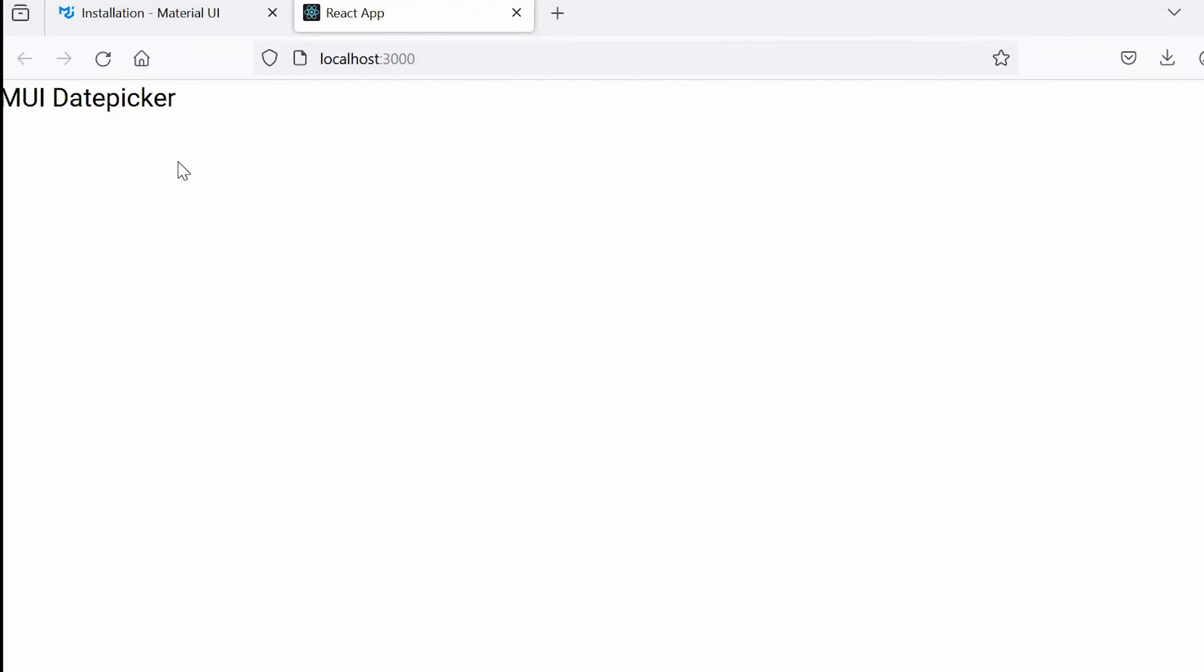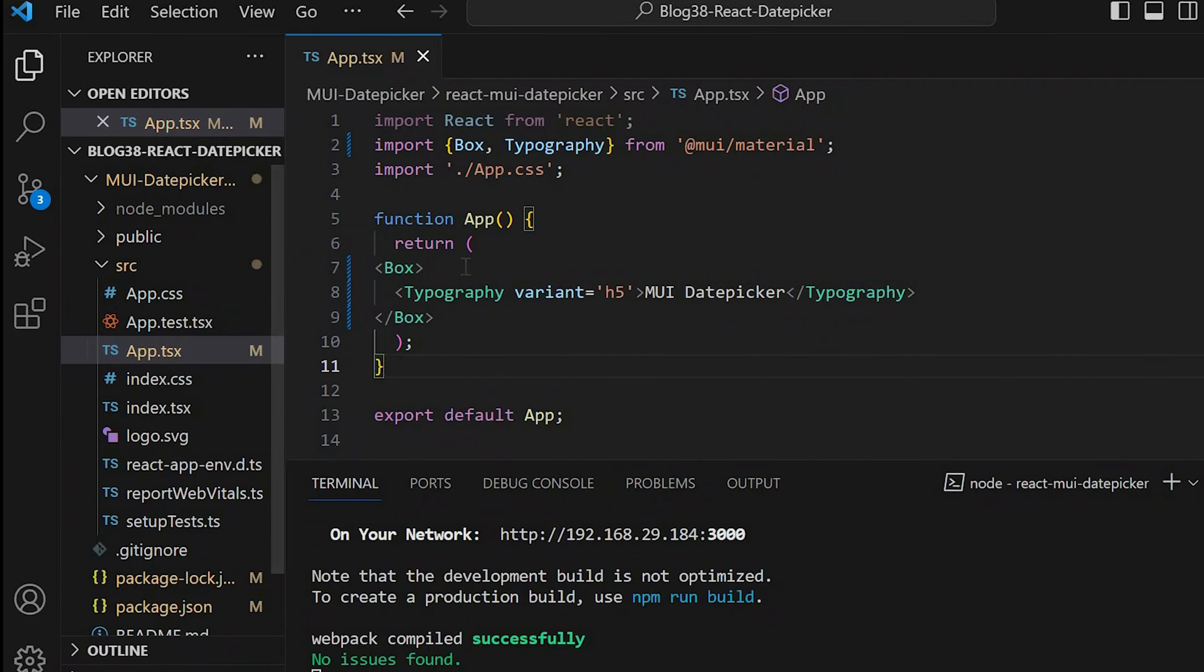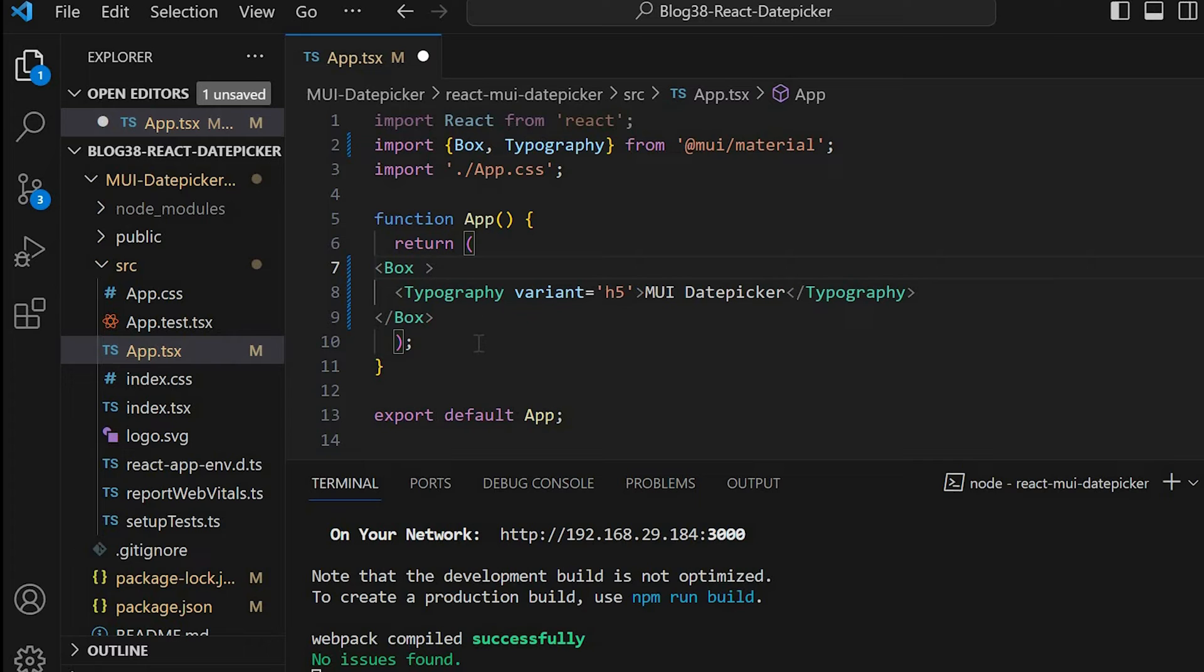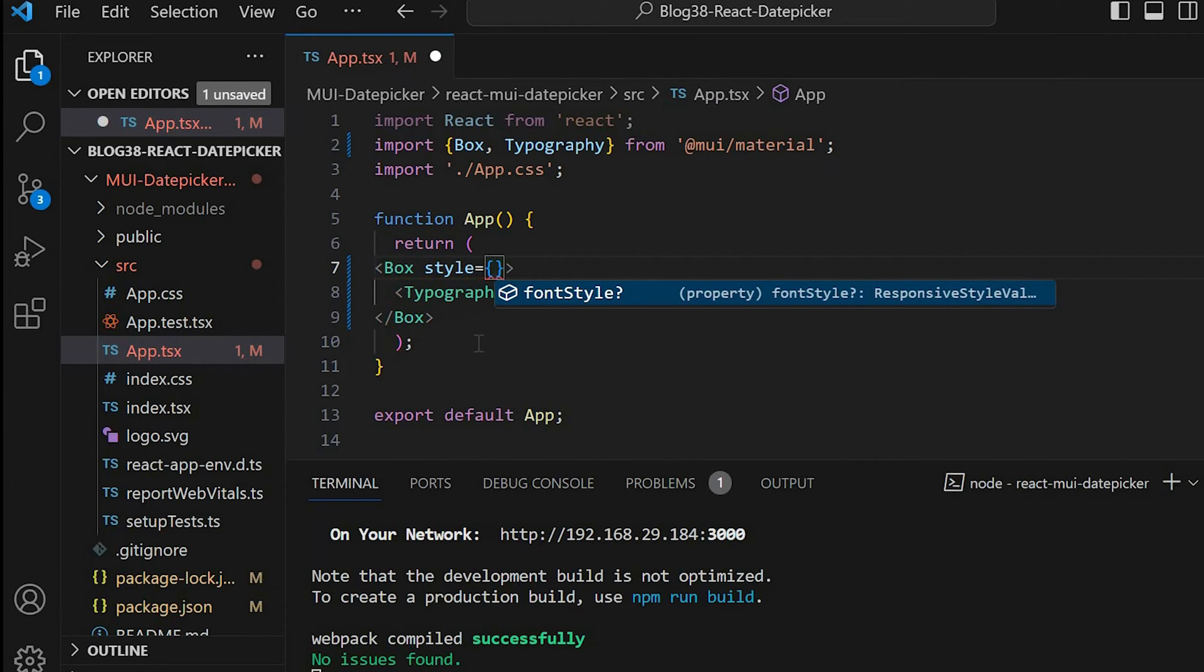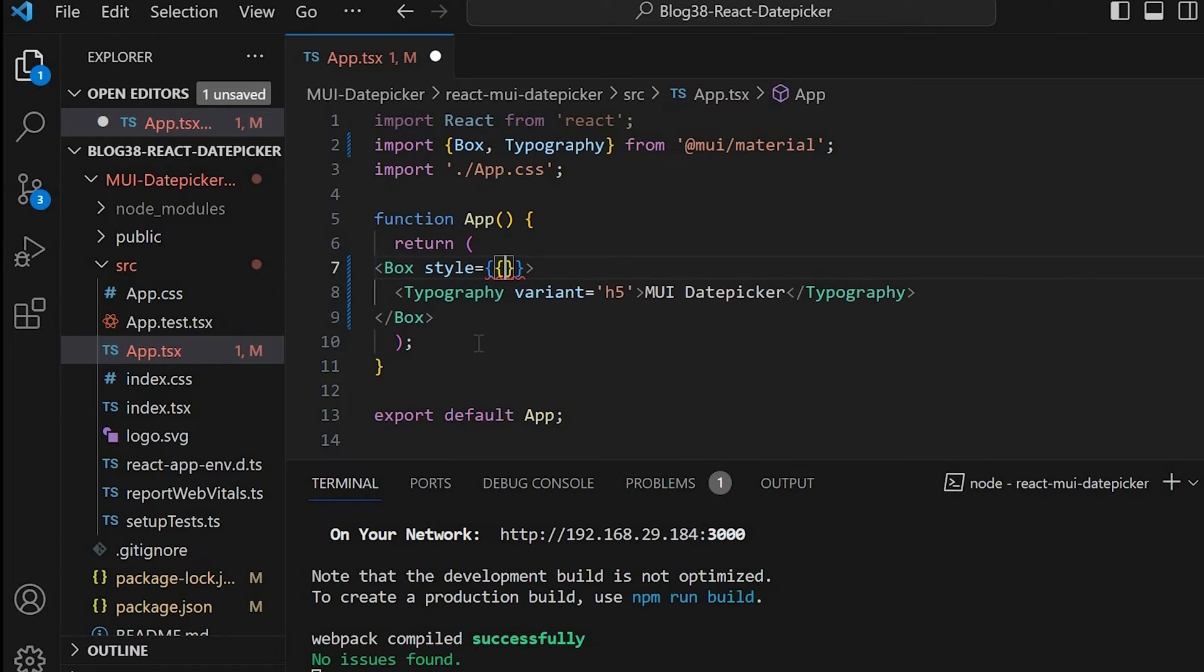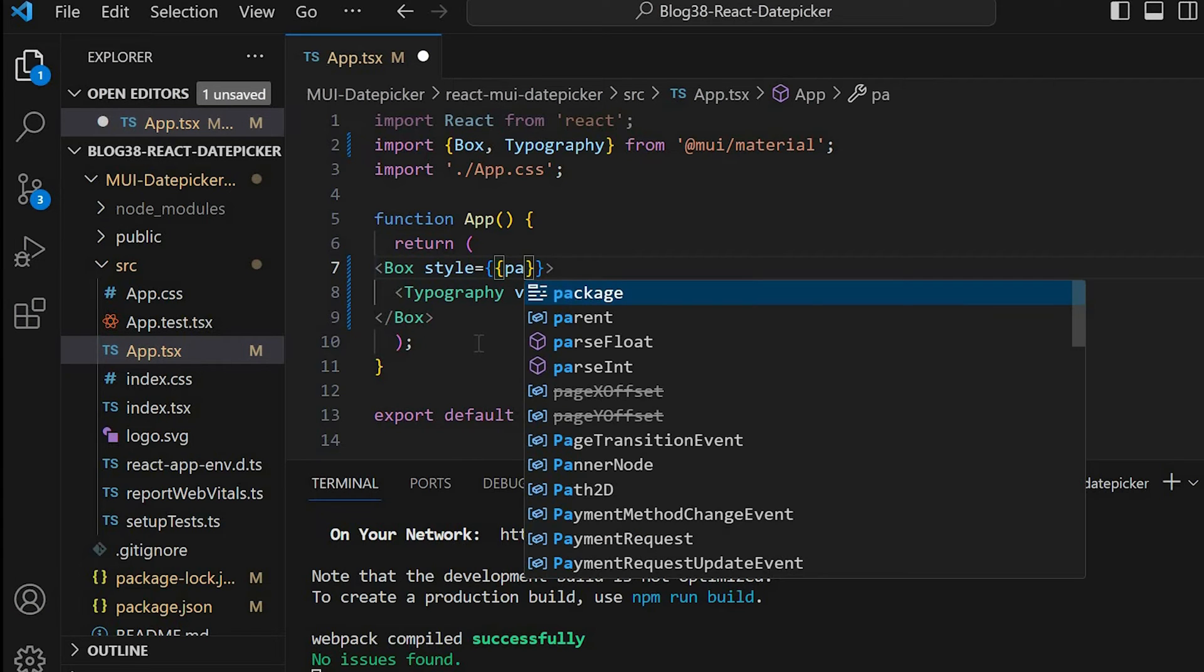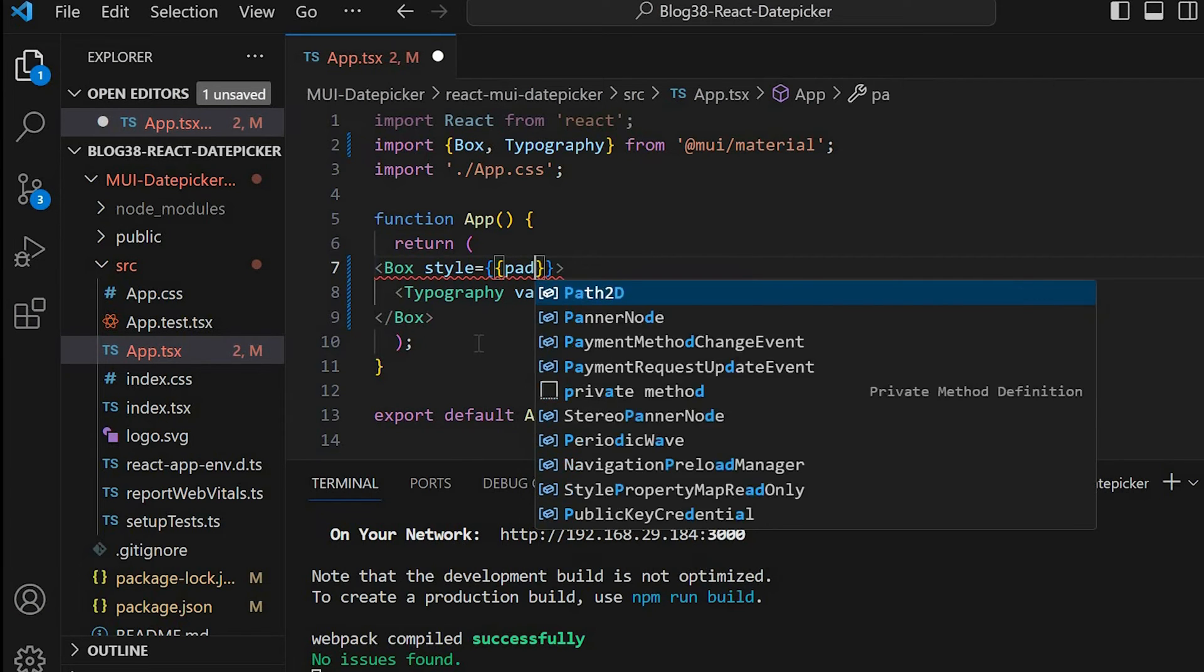So you can see the text MUI Datepicker. We'll just give some styling to the Box. So style equals padding: 20px.